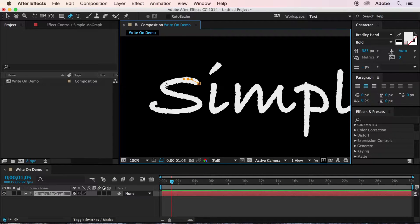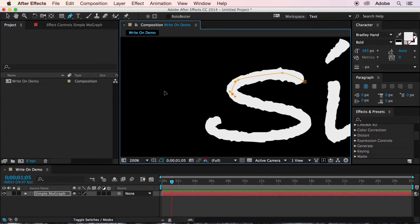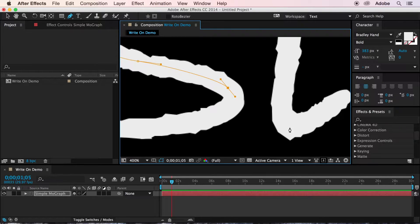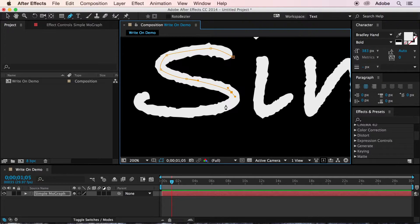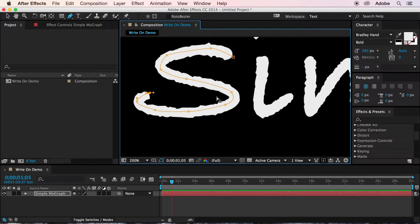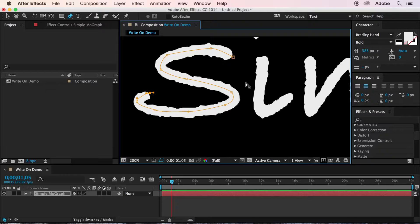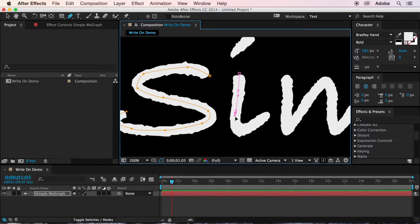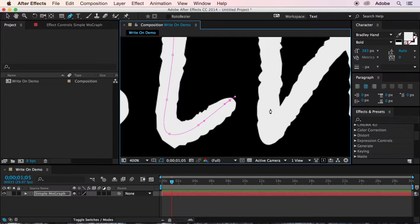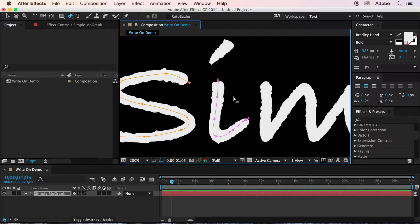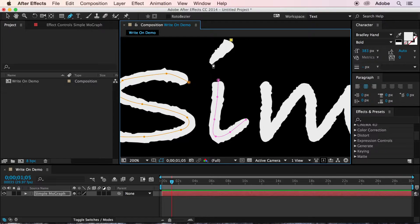So using the pen tool, we just draw like this. And you'll want to draw down the center of each character. And if you need to create a new line segment, you can just hold Command and click and start another one. And you'll want to do this in the order that you would write the text in if you were actually writing it by hand. So I'll dot this I.